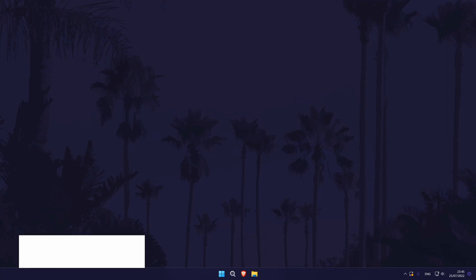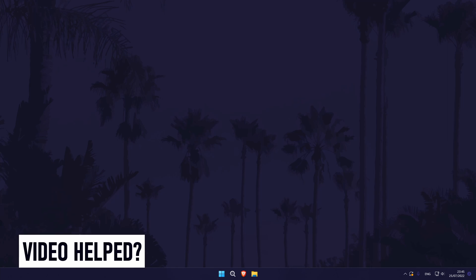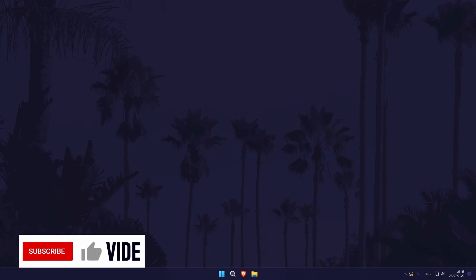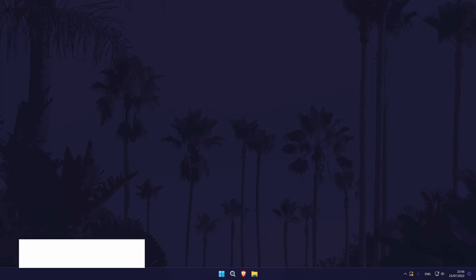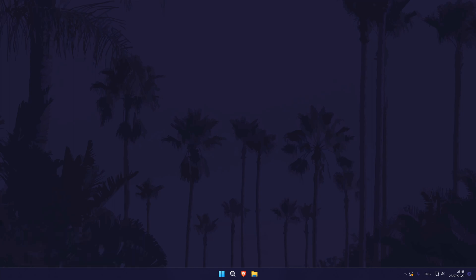Thanks so much for watching — if you found the video helpful, remember to leave a like and feel free to subscribe for more tips in the future. Click the card on screen now to watch a video showing you ten easy ways to speed up your Windows 11 device. Thanks again for watching and I will see you in another video.